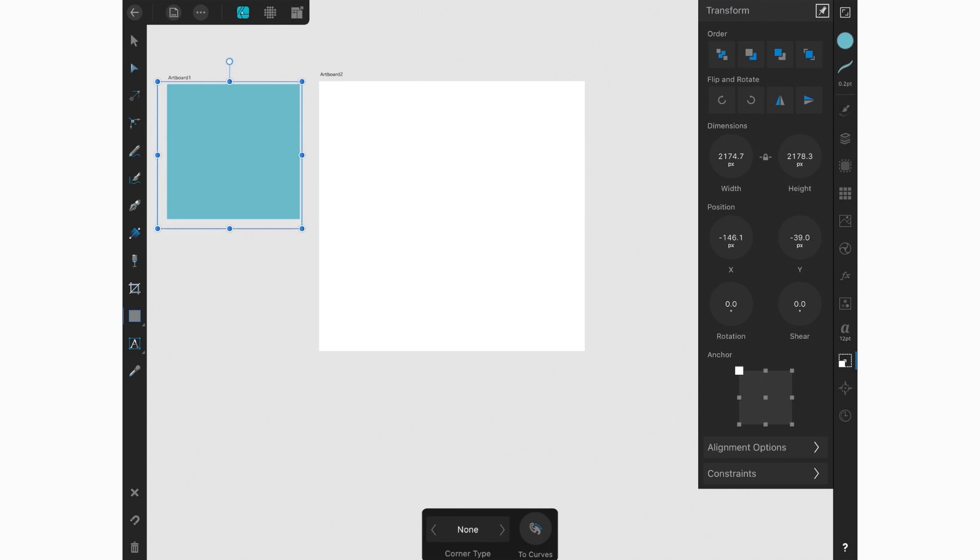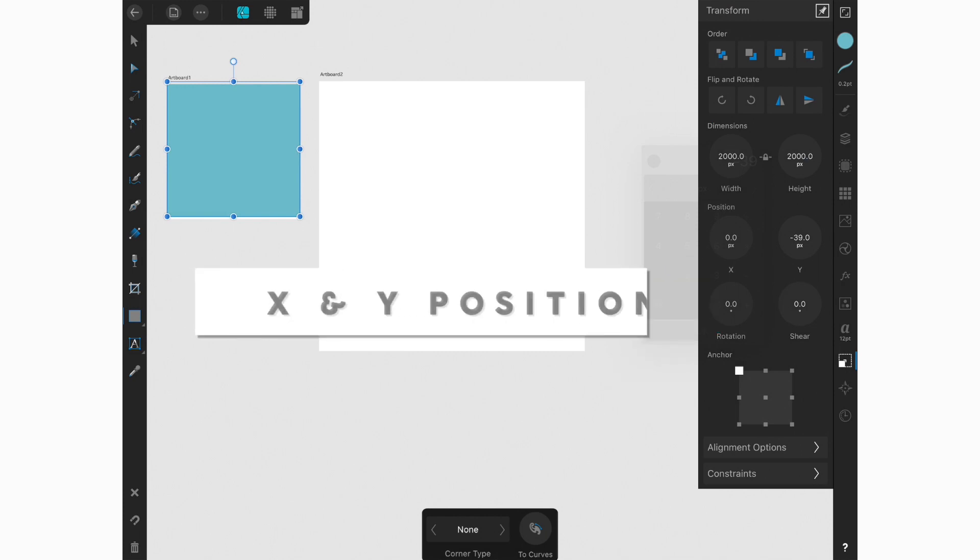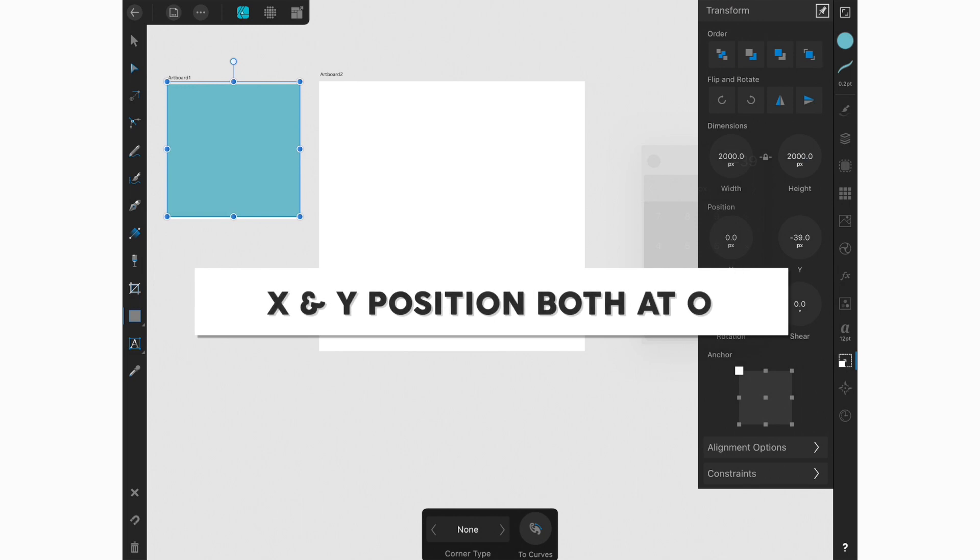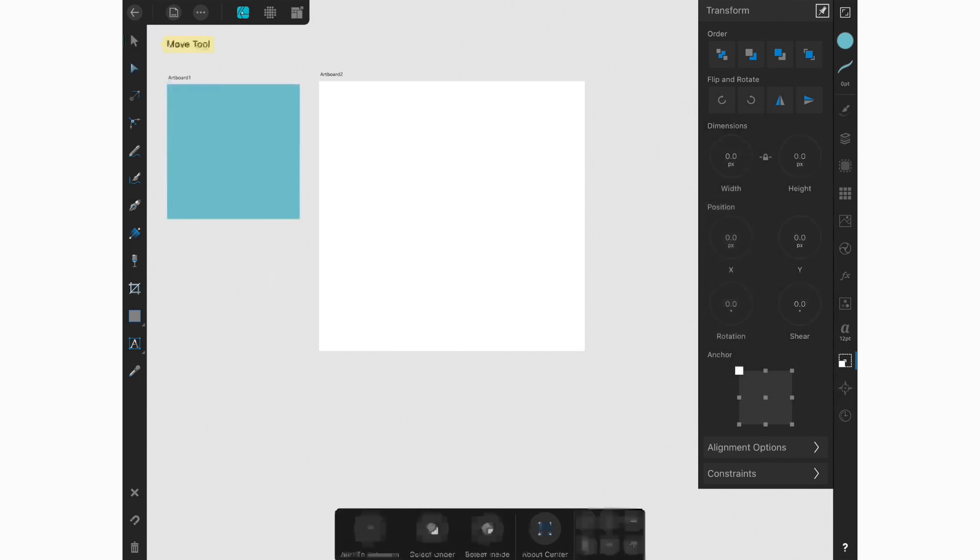And then I'm going to go back down to my transform tool to make sure that my rectangle or my square is the exact same size as the square of my artboard. So we'll go to my dimensions, and we'll change this to 2000 and we'll change the height to 2000. And then if we go to our position, we want to make sure that they're both at zero zero so that they're in the upper left hand corner. And this basically places it exactly centered on the artboard.